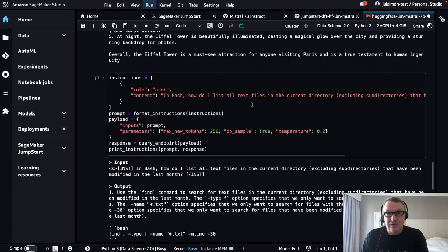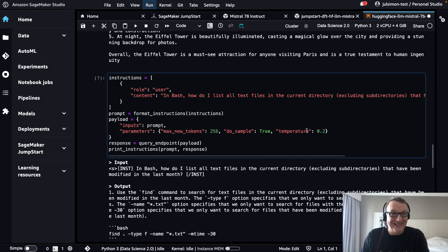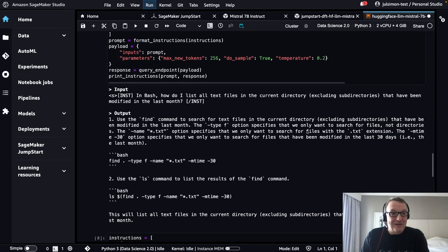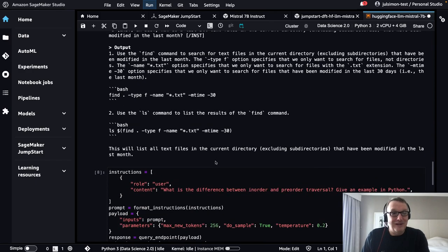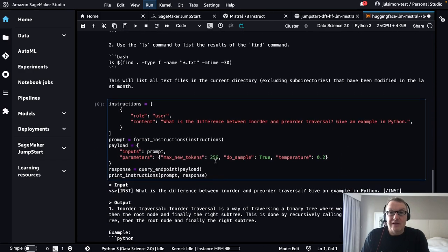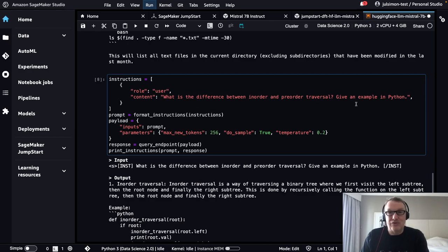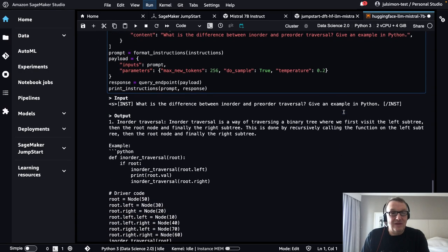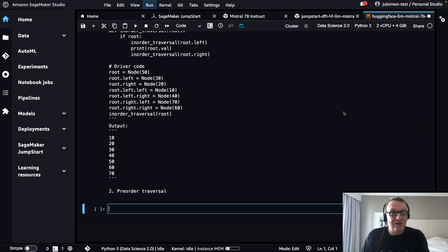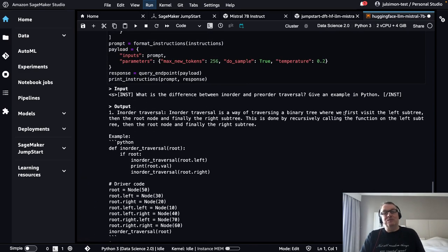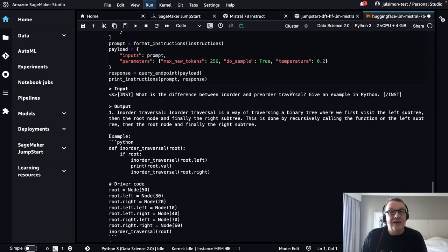In Bash, how do I list all text files in the current directory? That's a good one. We get some Unix shell commands out of that. More technical question: what's the difference between in-order and pre-order traversal for binary trees? We get some output and a code sample. That's pretty cool. You can obviously ask different questions to this.